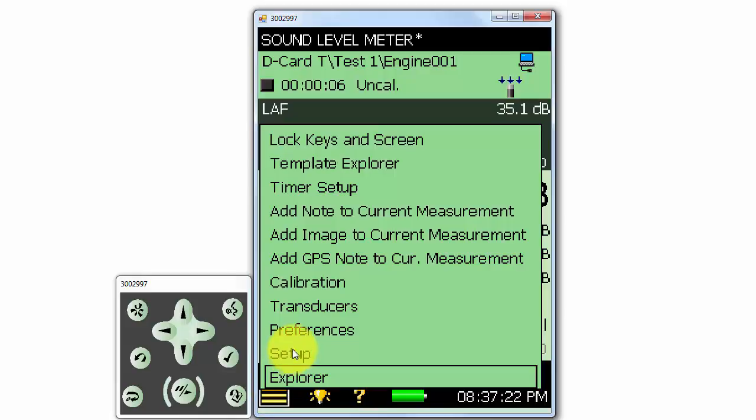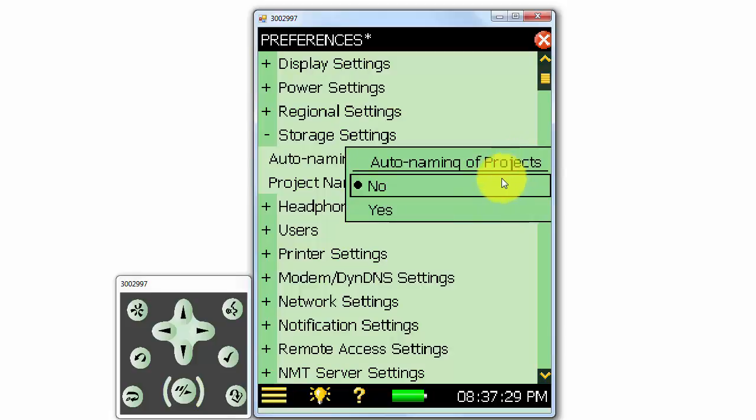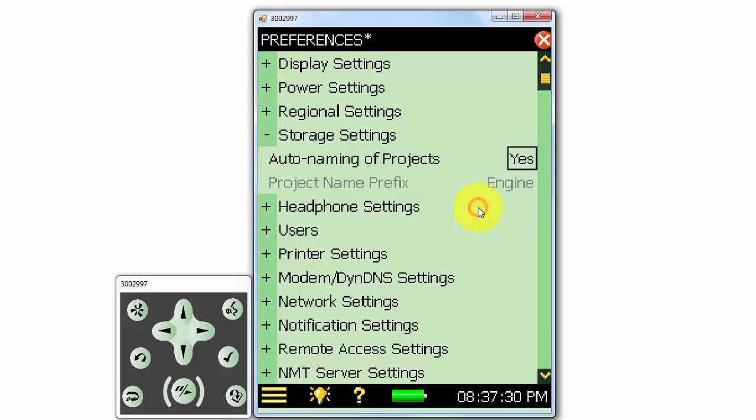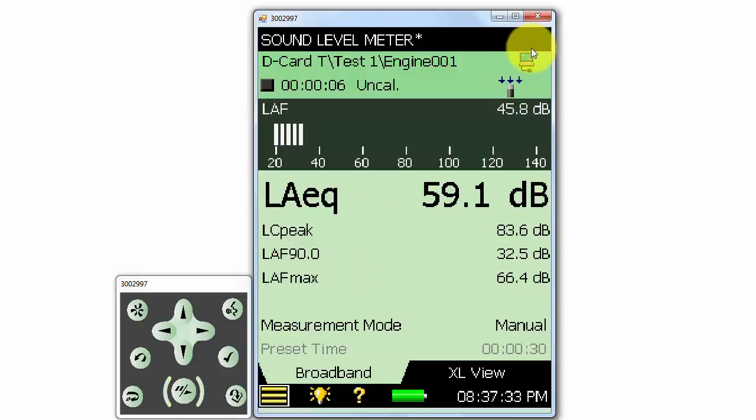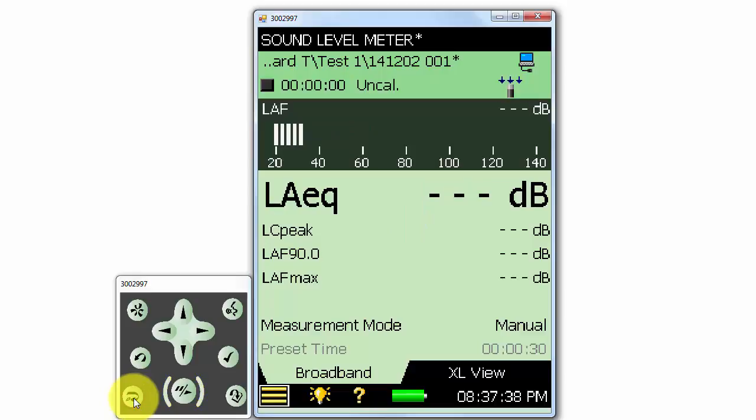Another option we have for naming projects under the Preferences menu is to Auto Name them, which will use the date on the meter for the measurement name. Now when we reset the current measurement to initiate a new one, the new measurement will be named after today's date automatically.